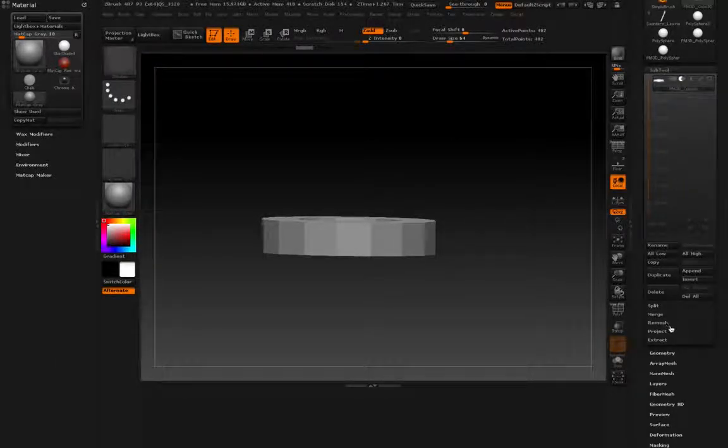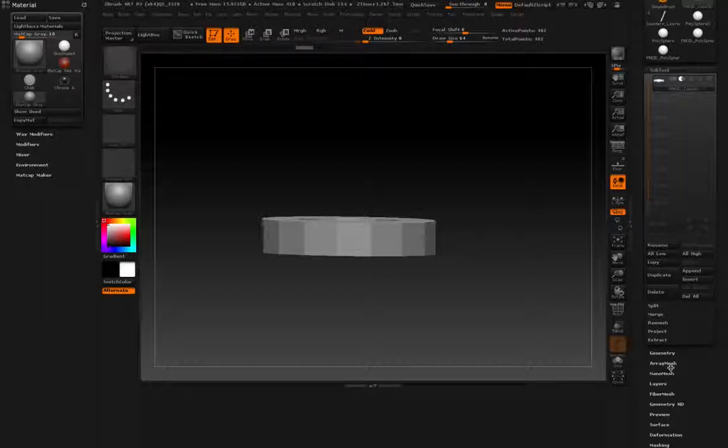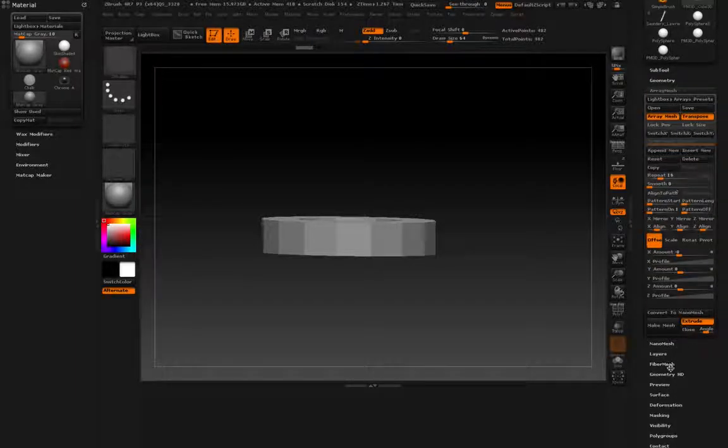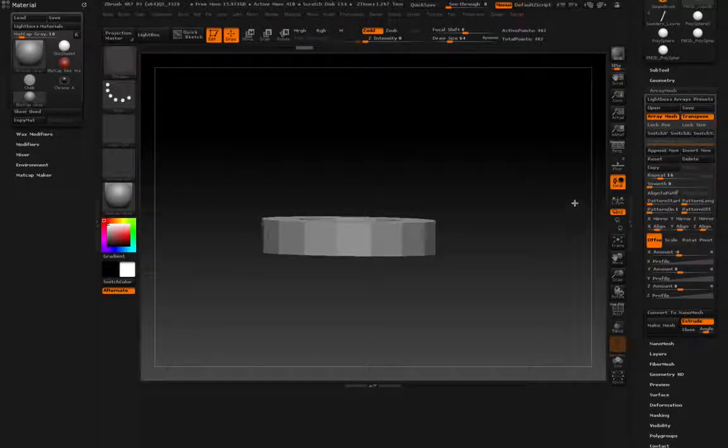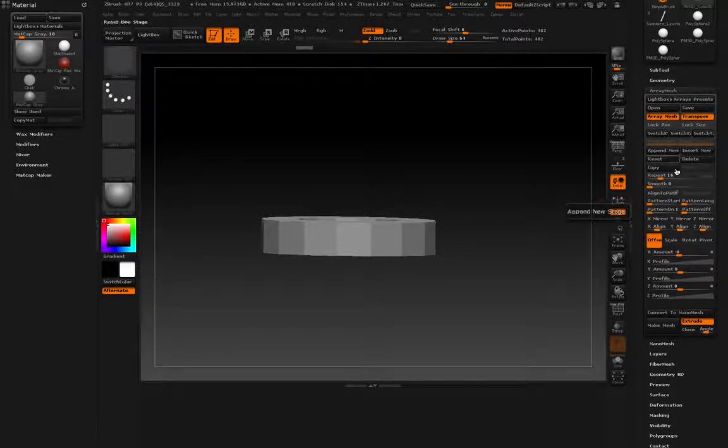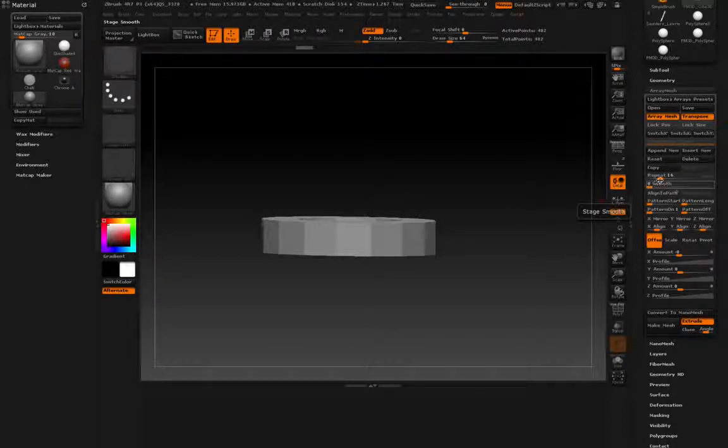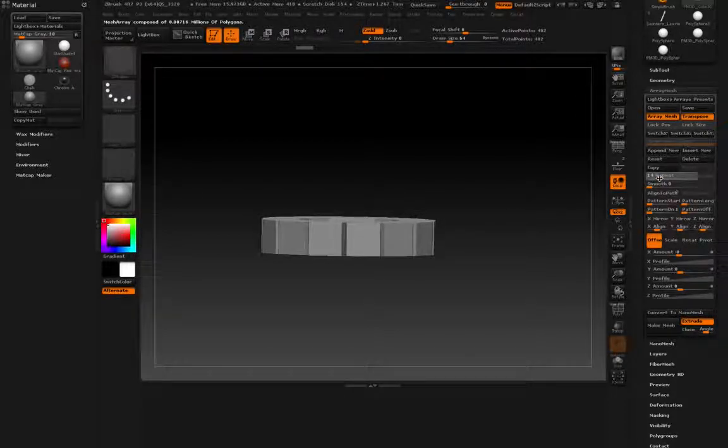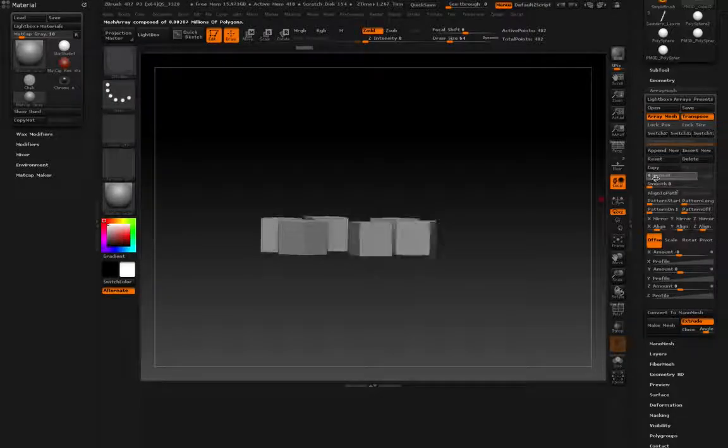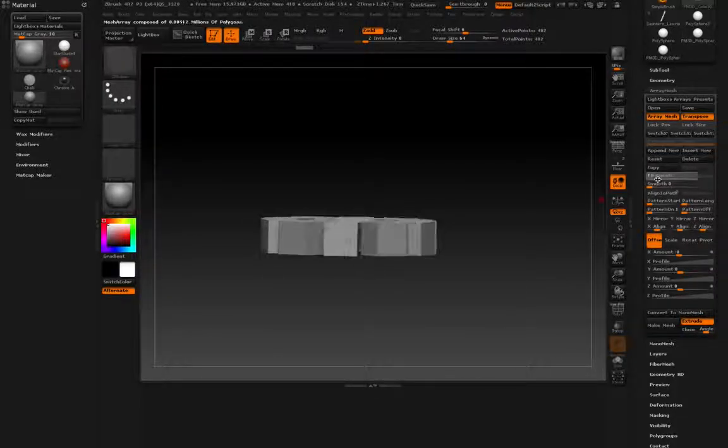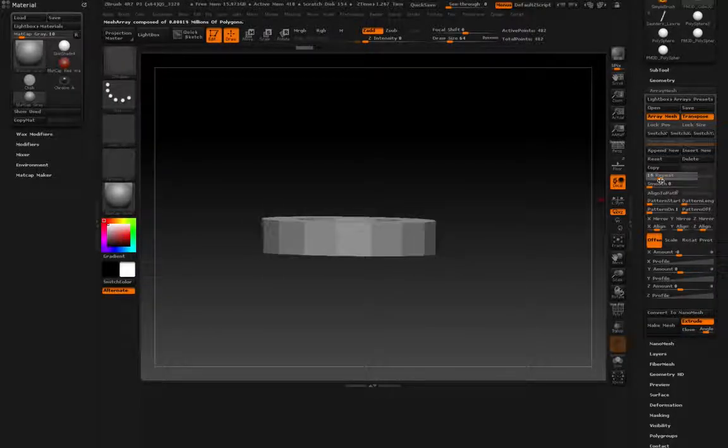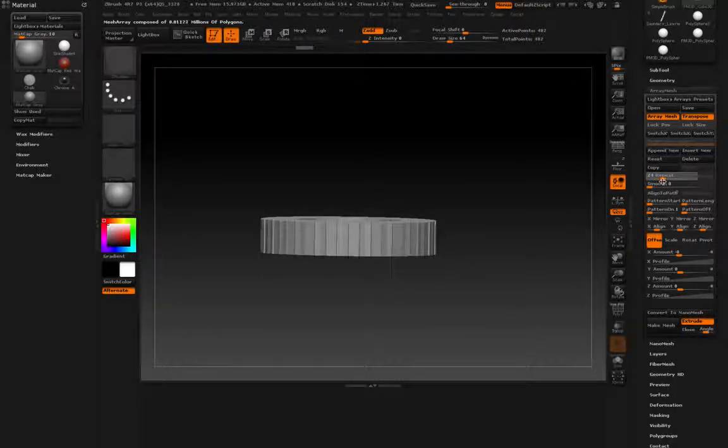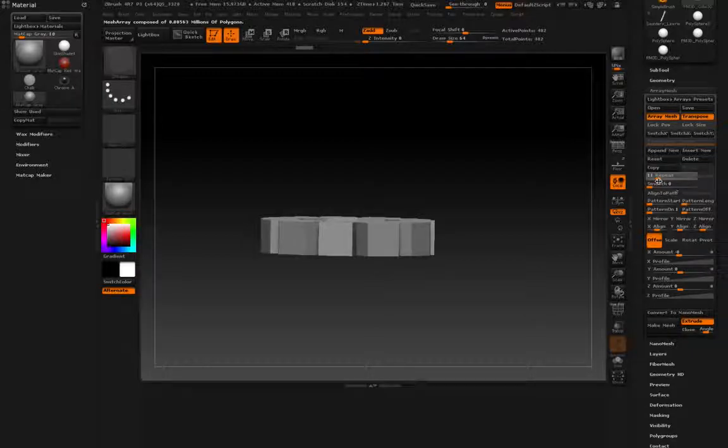All I'm going to do is go in here. You just go through array mesh. Once you have it turned on, you can set how many times you want the object to be repeated. As you can see, this one's already repeated a few times.